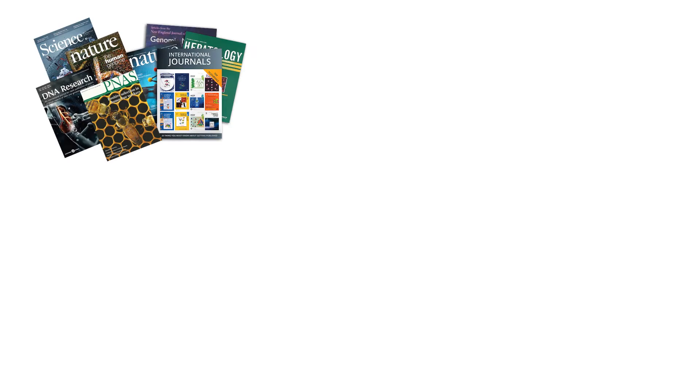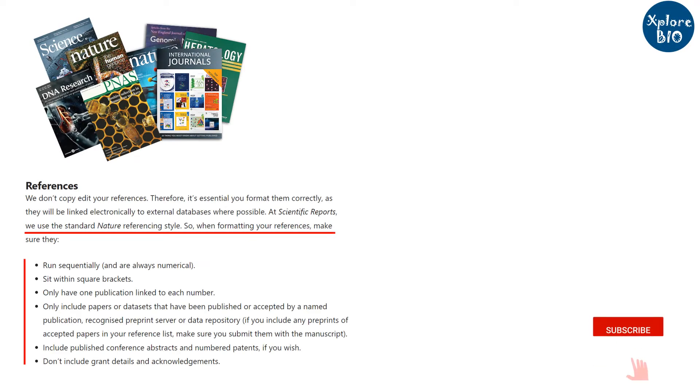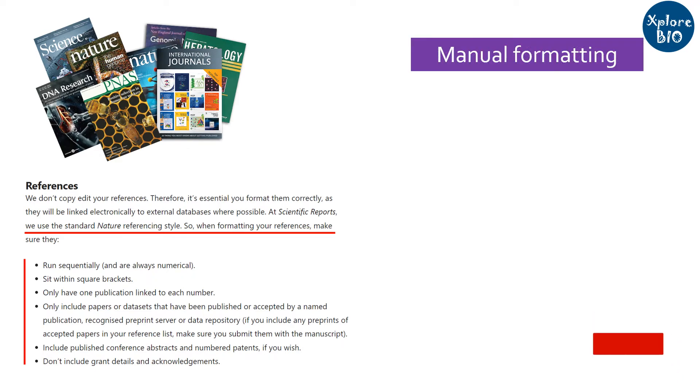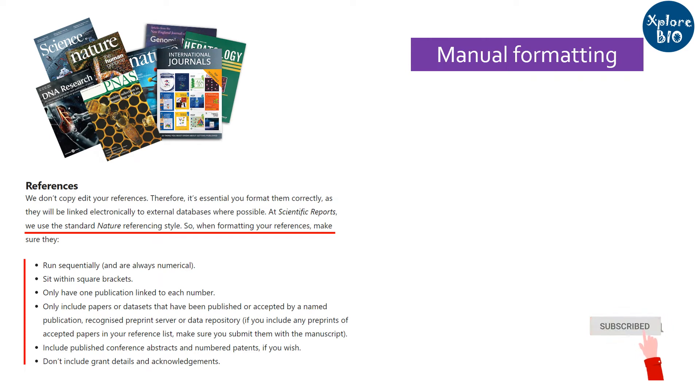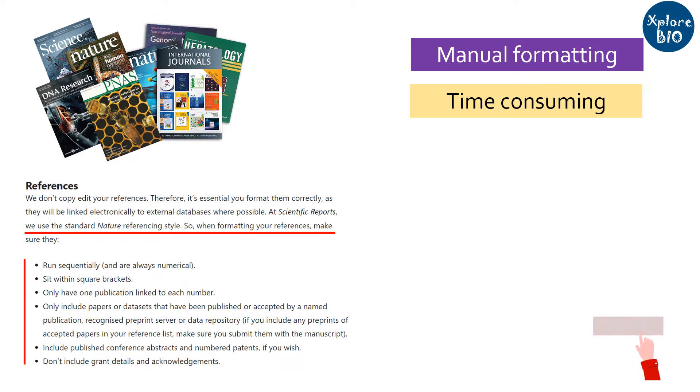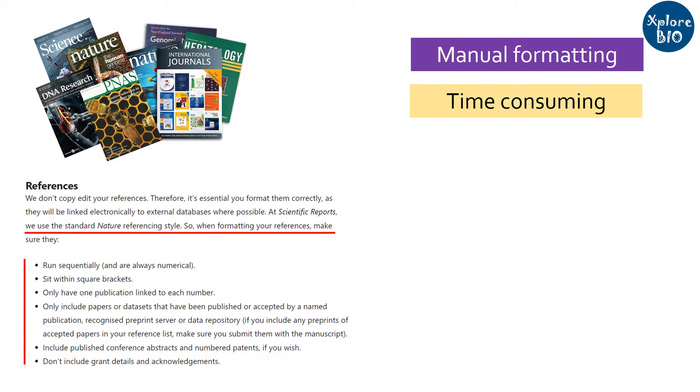When you are about to submit a research paper to a journal or a thesis, they ask you to properly format the references. Else, they will not accept it for reviewing. I have seen many students who manually add and format each and every reference. And it is very troublesome as well as time consuming to check the names, full stops and commas. And most often, they end up with mistakes.